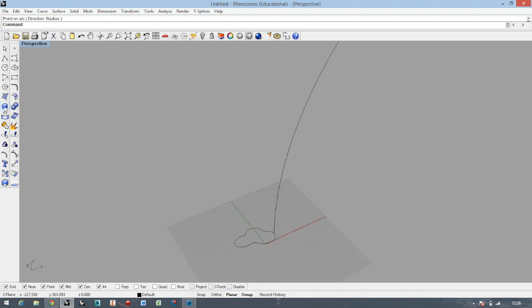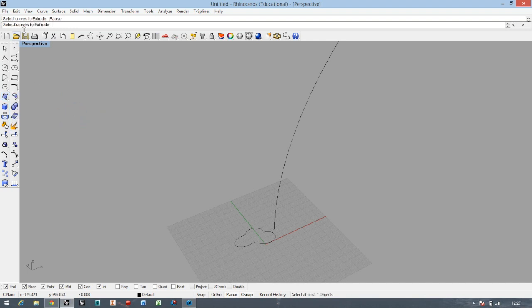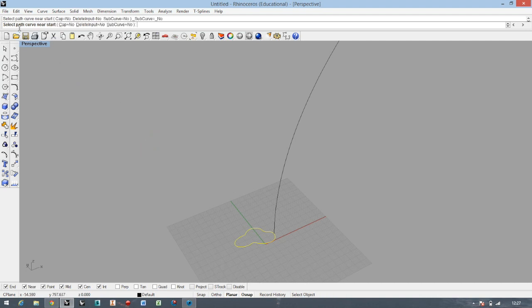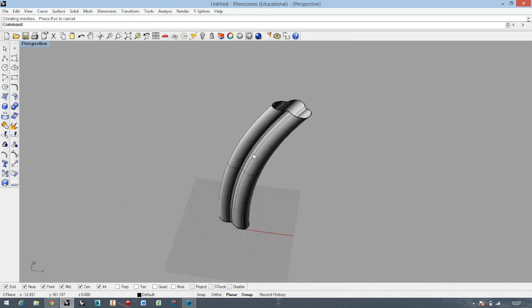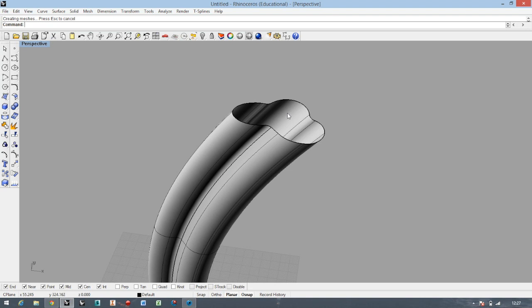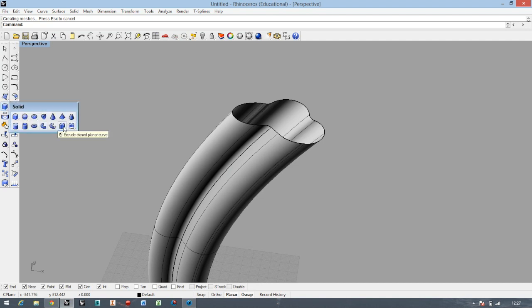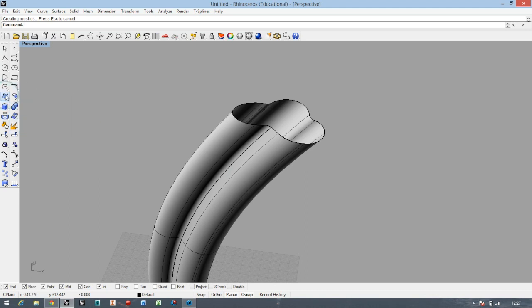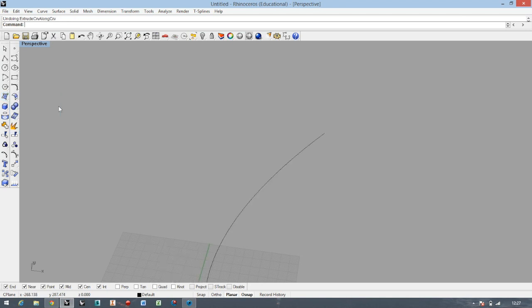I'm going straight to Surface and I'm going to make Extrude Along Curve. Select curve to extrude, press Enter, which is also the right mouse button, and then select path curve near start, which is this one. Again, I didn't select the Cap. This happened because I'm making surfaces right now. The same command is also in Solids. In Solids, the Cap is automatic, but you can also unselect it.